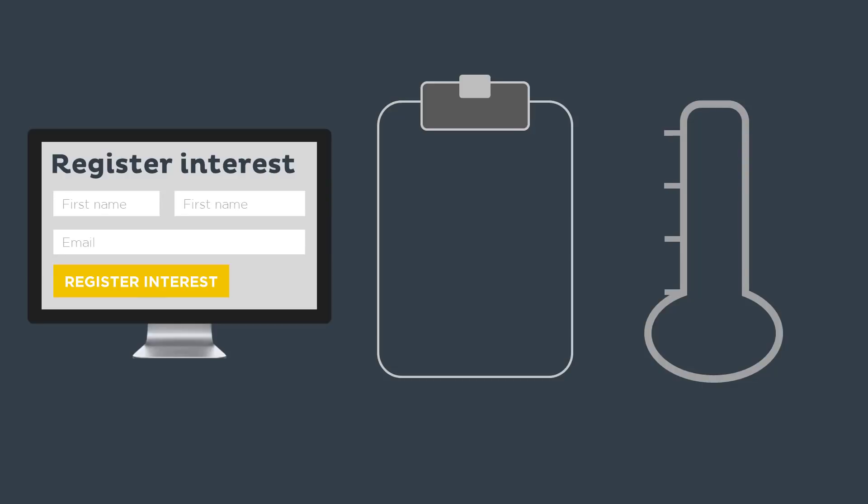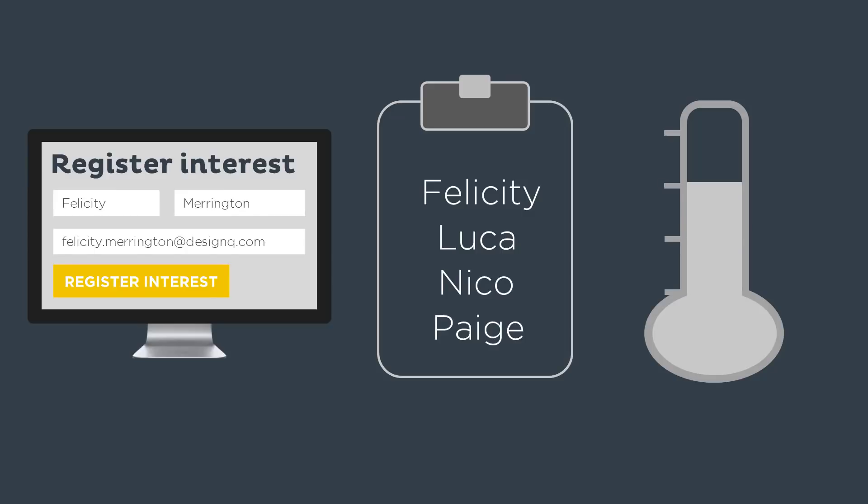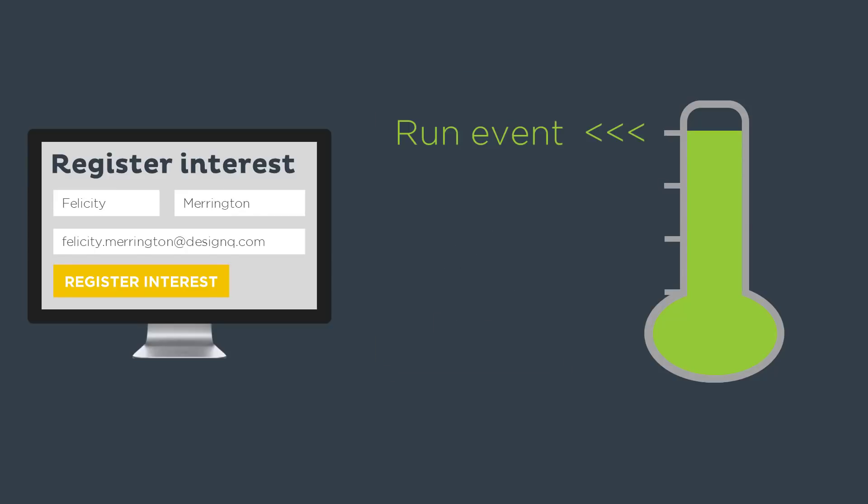Arlo lets you capture interest in an event by letting people register through your website. When enough people have registered, run the event.